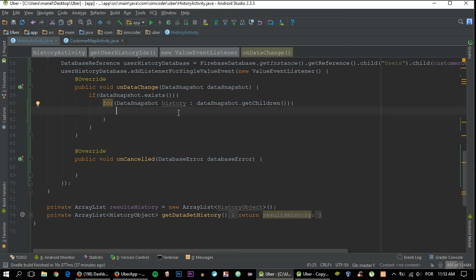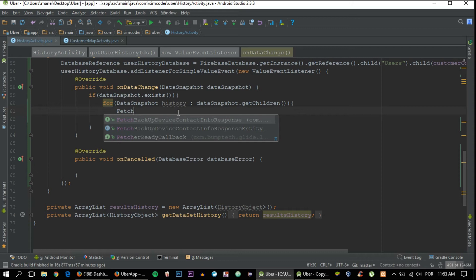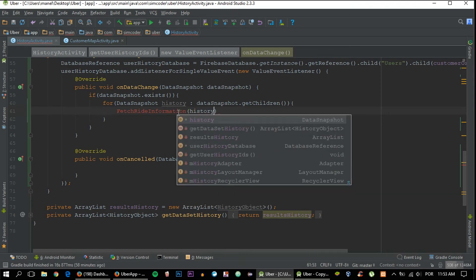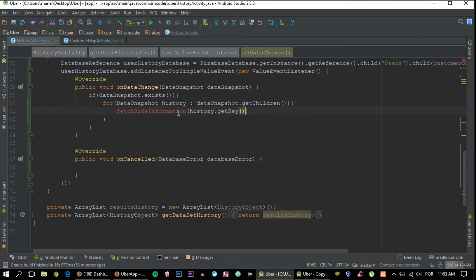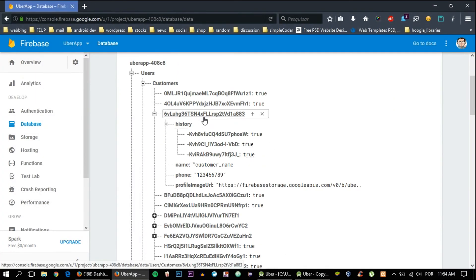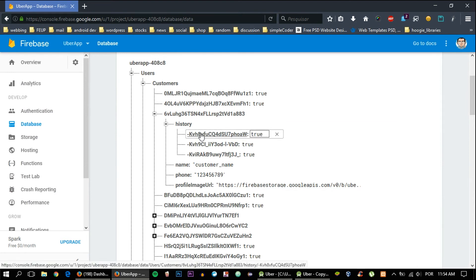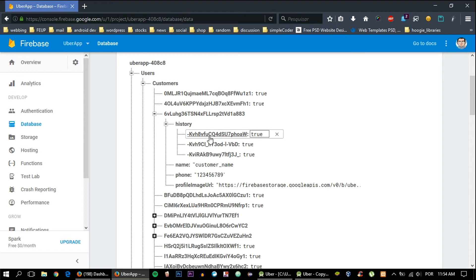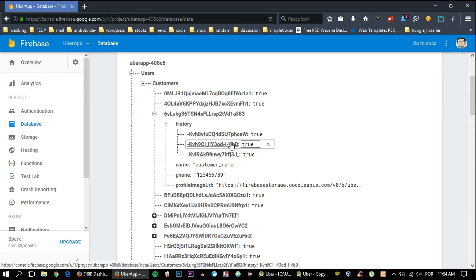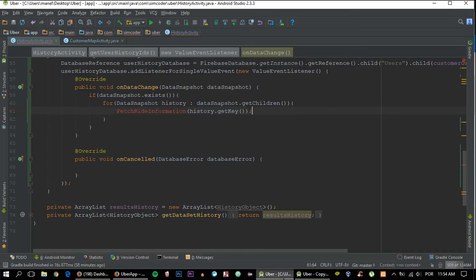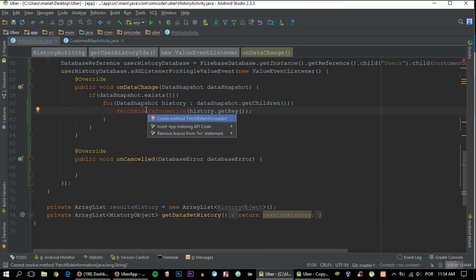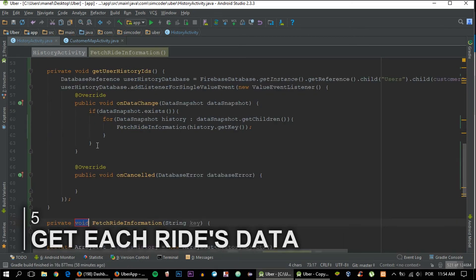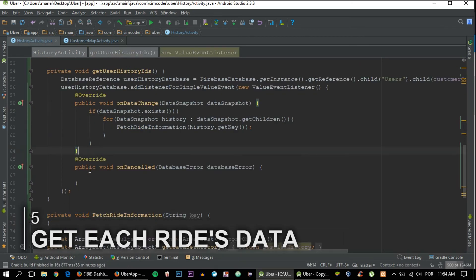We'll create the next function right here: fetchRideInformation(history.getKey()). Let me grab the database just to explain it to you a bit better. The for loop begins and it will get this child and pass it to the history variable, and then we'll get the key. Then the for ends and it will move on to the next one and get the key as well, and then the next one and next one. It is easy but it is a bit different, so be careful of that.